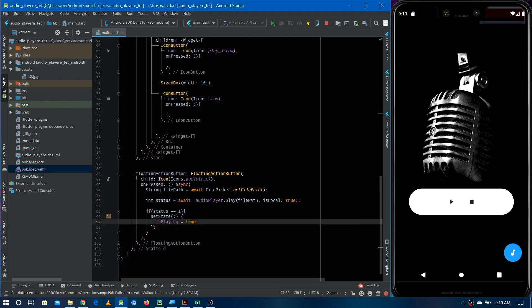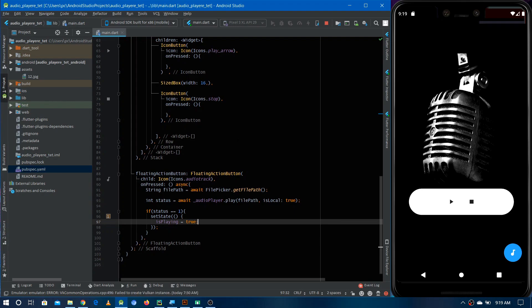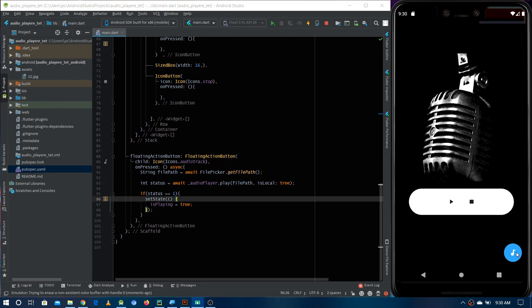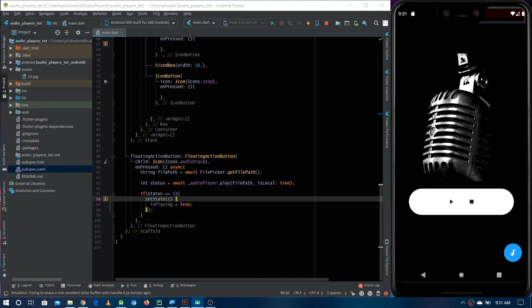Now let's run the application to test whether it's working. The application is running and we can test it by tapping the FloatingActionButton, which lets us access files from the media. I've downloaded a couple of files, so I'm choosing one of them — this should play the file.